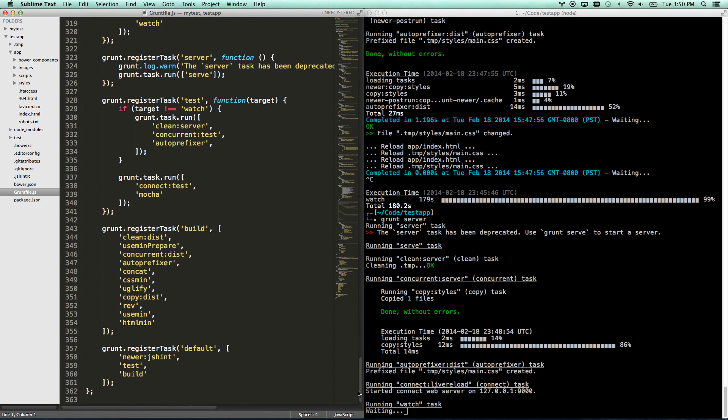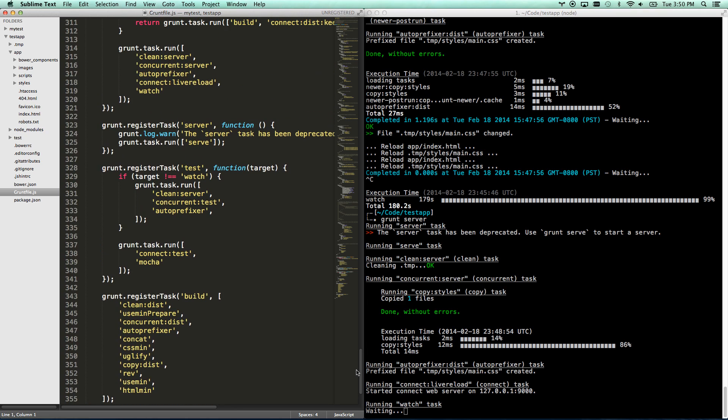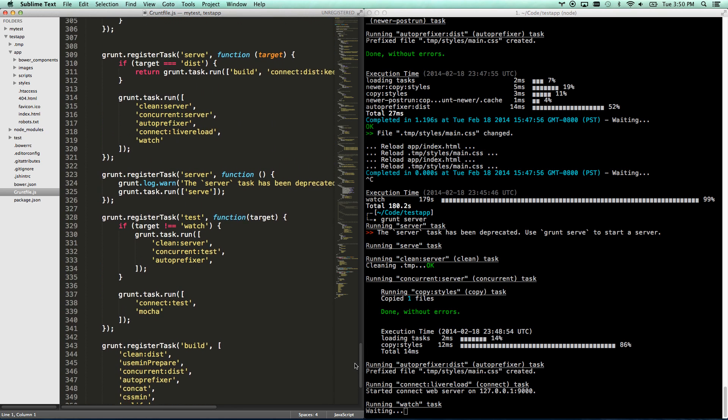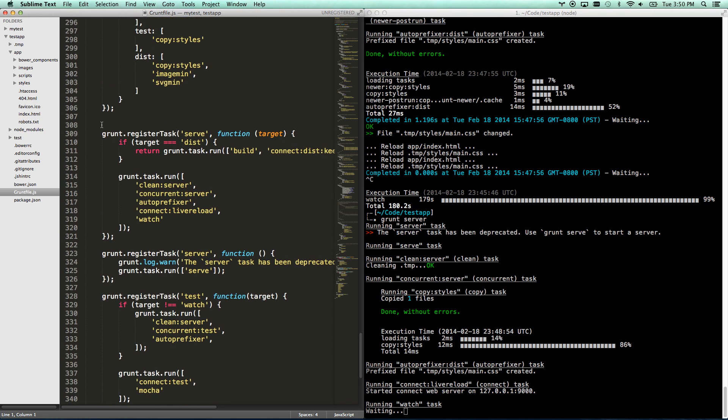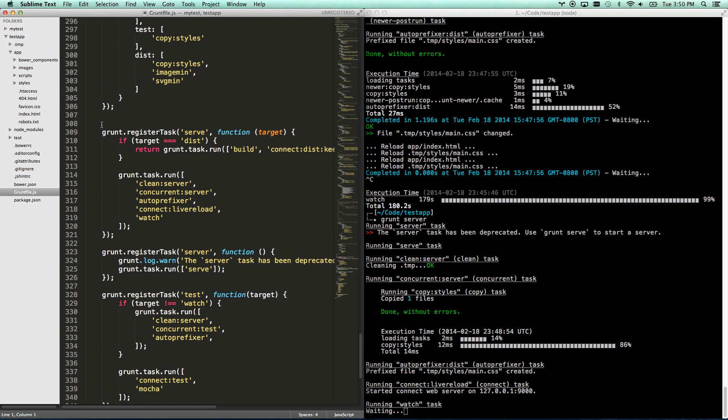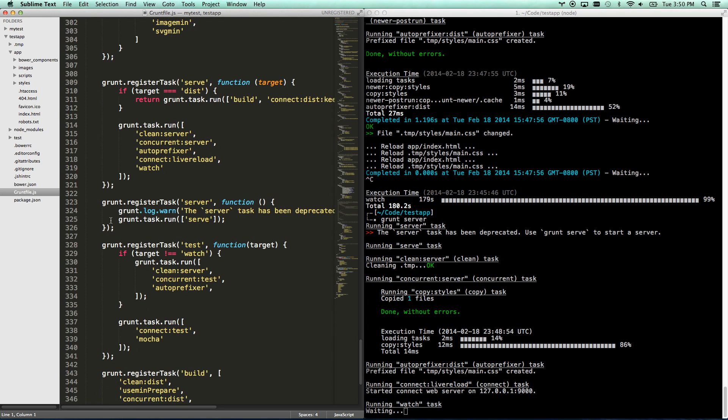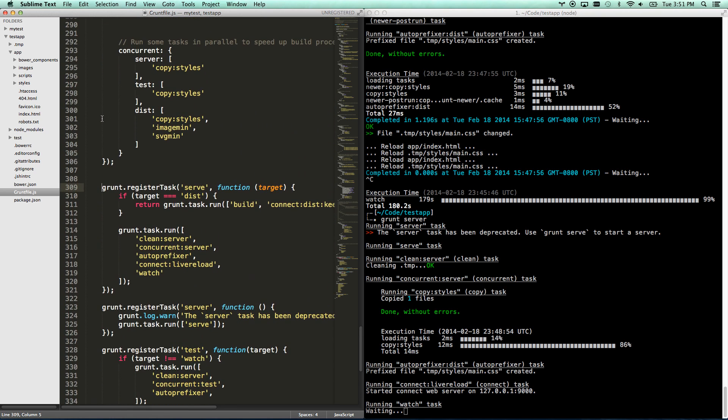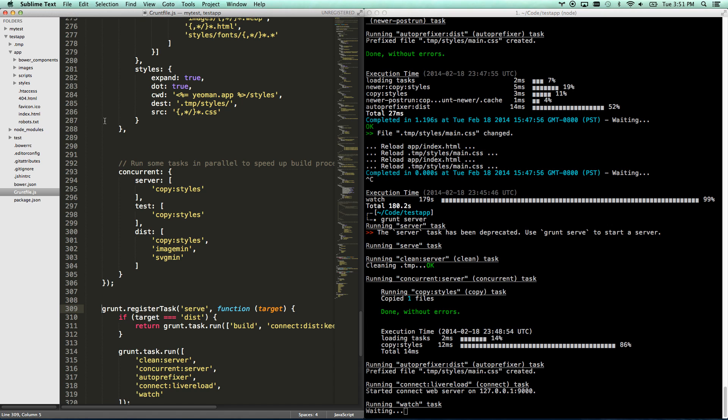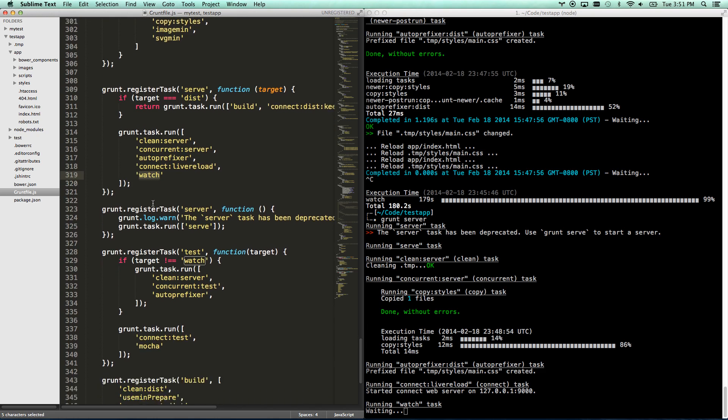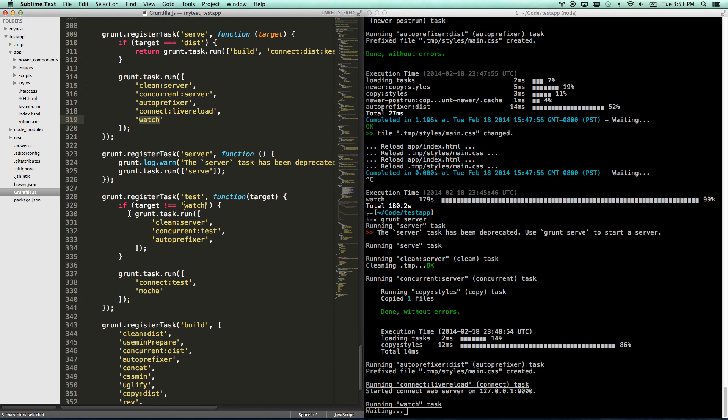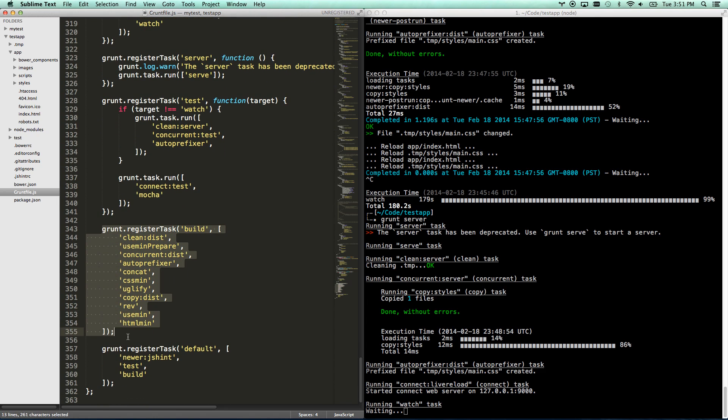Let's look all the way down at the end of our grunt file. Register tasks. So we've got a few grunt tasks here. These are the things that you can actually do. Grunt server. Oh, and look, it's been deprecated. So now it tells you to use grunt serve. Grunt serve is the one we should be using now. That's a new addition. Grunt serve boots up the server and it watches. And then grunt test, this is if you want to write unit tests and run those. Then you run grunt test. And then grunt build is what you do when you're ready to put your website onto the interwebs for the whole world to see.